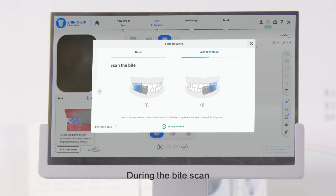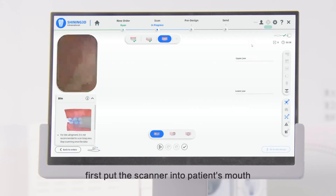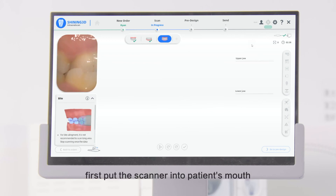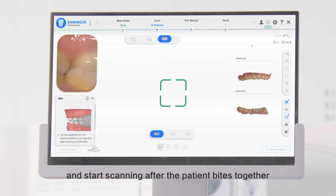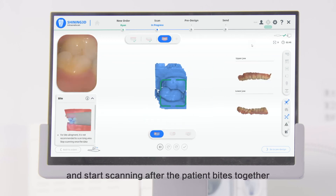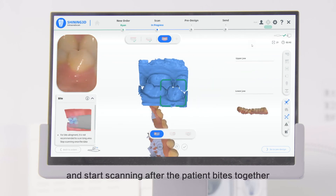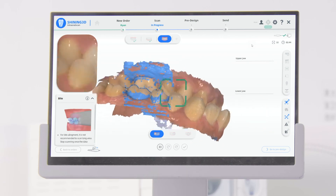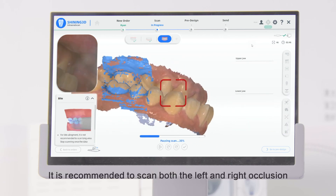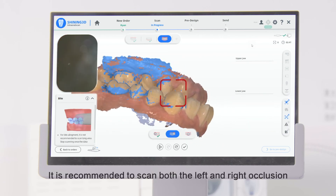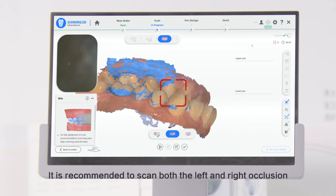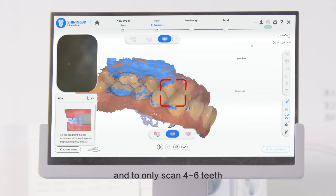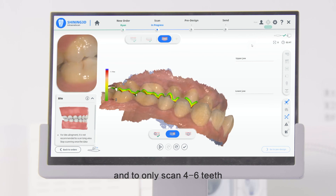During the bite scan, first put the scanner into the patient's mouth and start scanning after the patient bites together. It is recommended to scan both the left and right occlusion and to only scan 4–6 teeth.